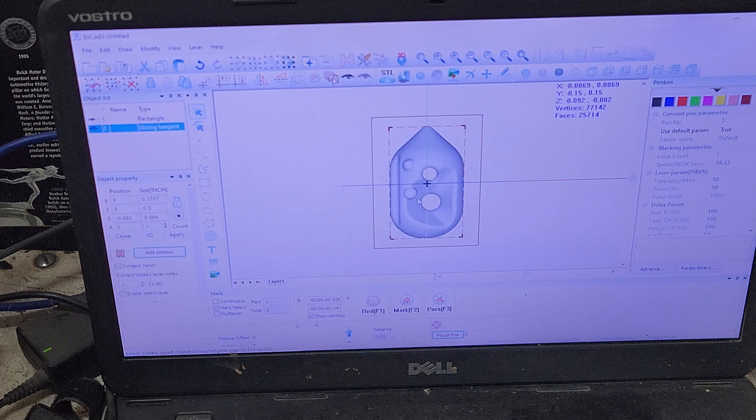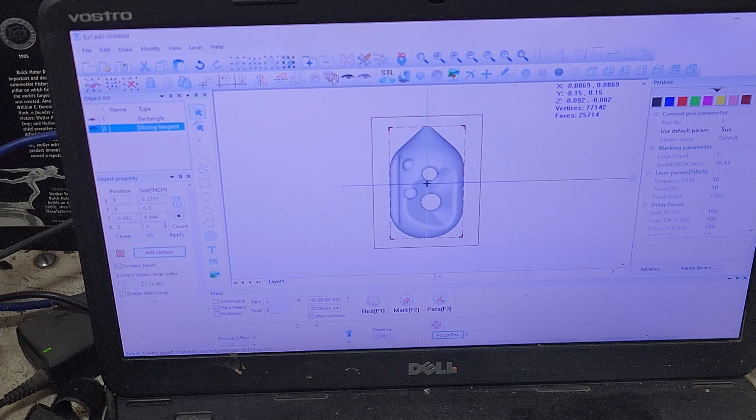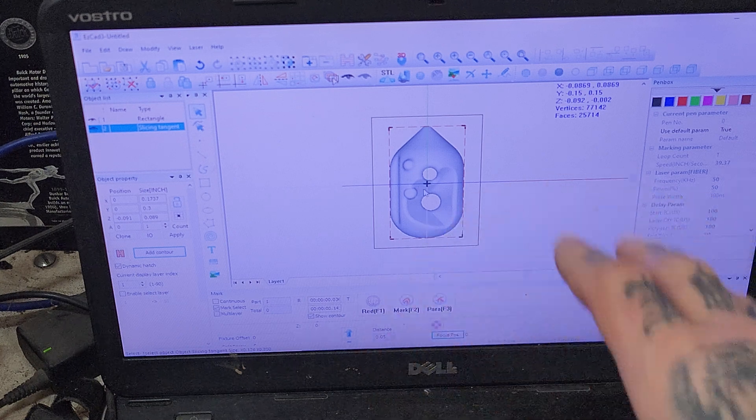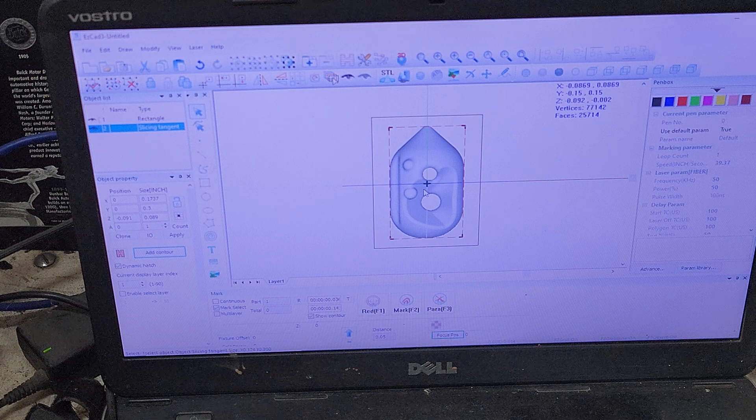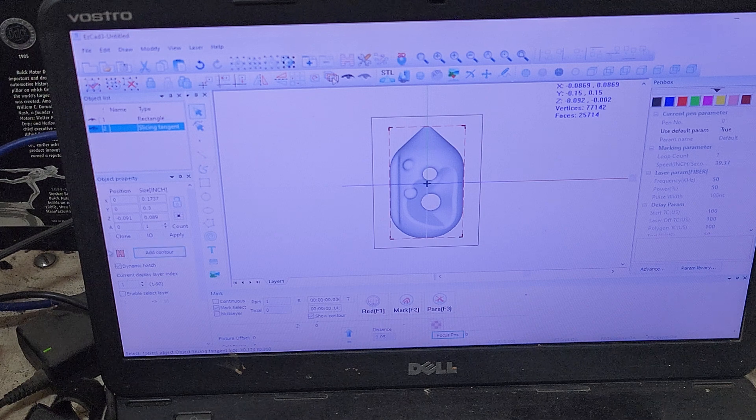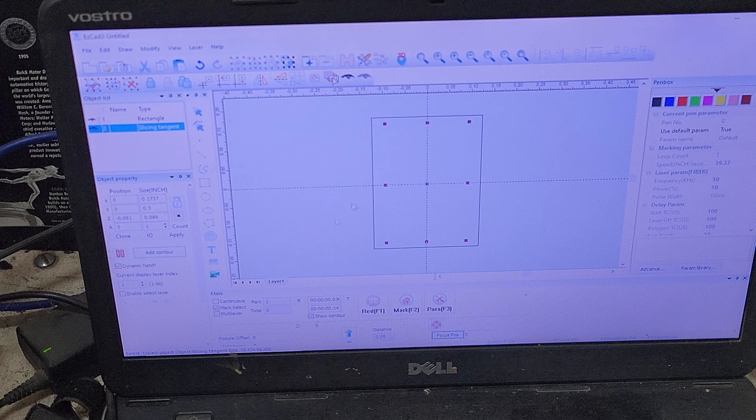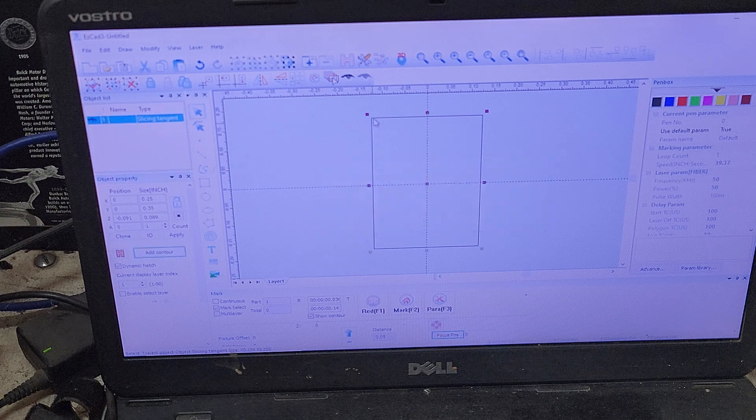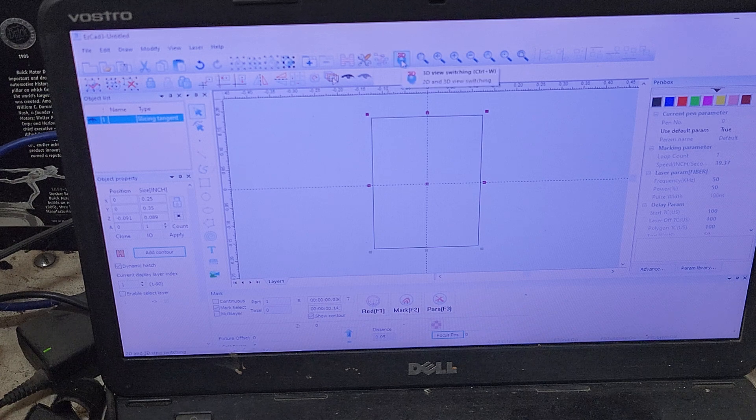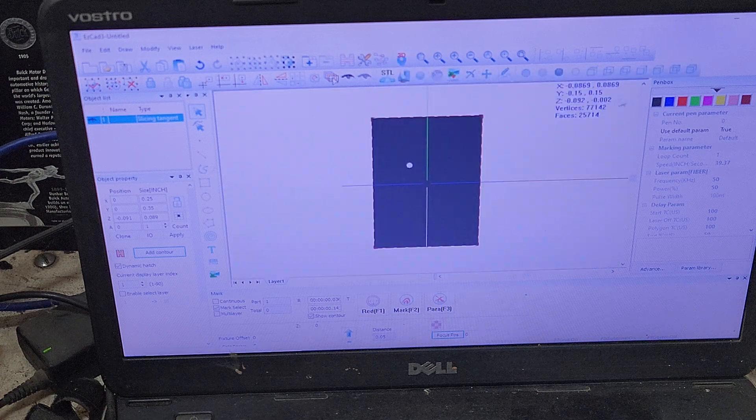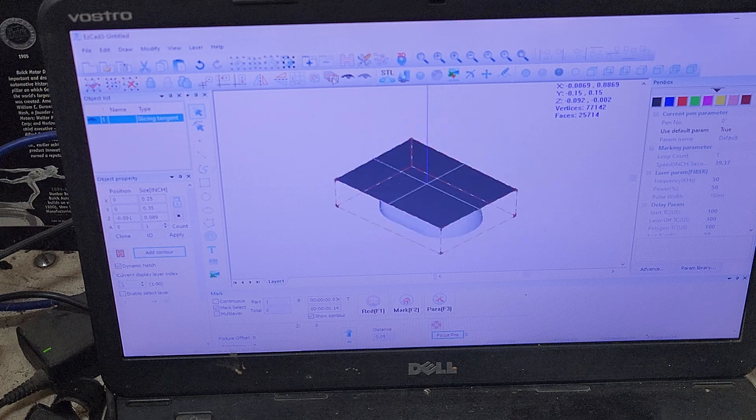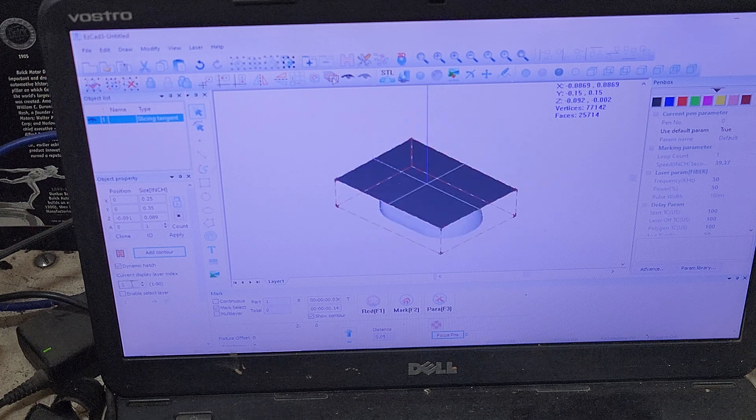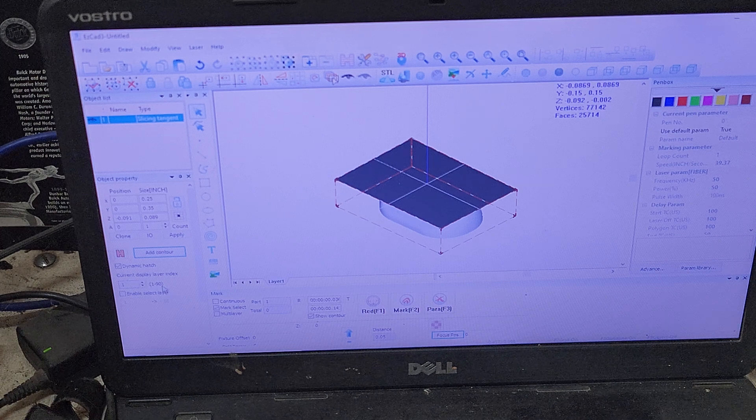And you'll see at this point, we don't see where it's showing that it sliced it. But if we go into add contour and we have our part here and we click on our contour, we got to go back into 3D and now you see it has hatched.